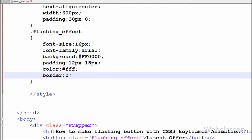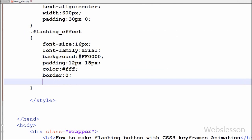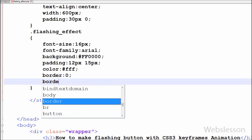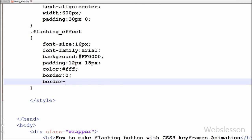Now I want the button to have rounded borders, so I set the border-radius property to 5 pixels. This will add rounded borders to the button element.